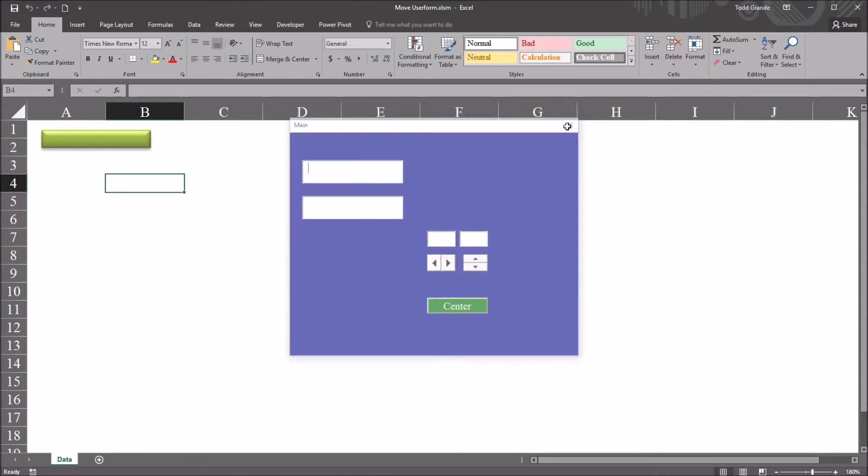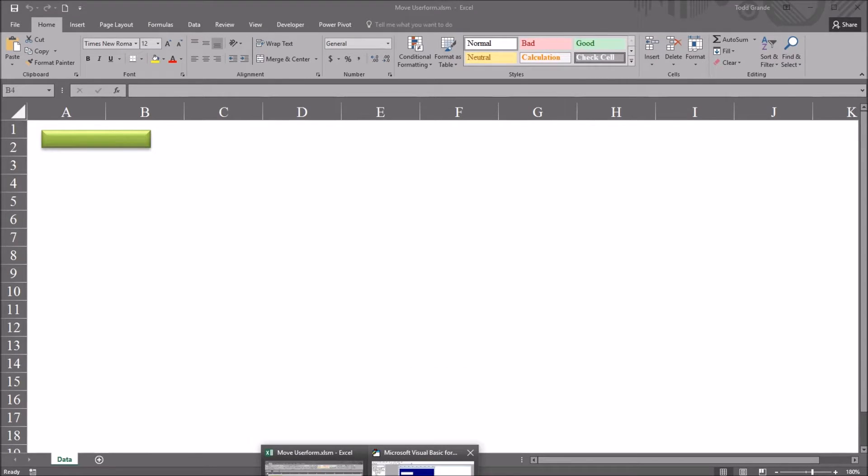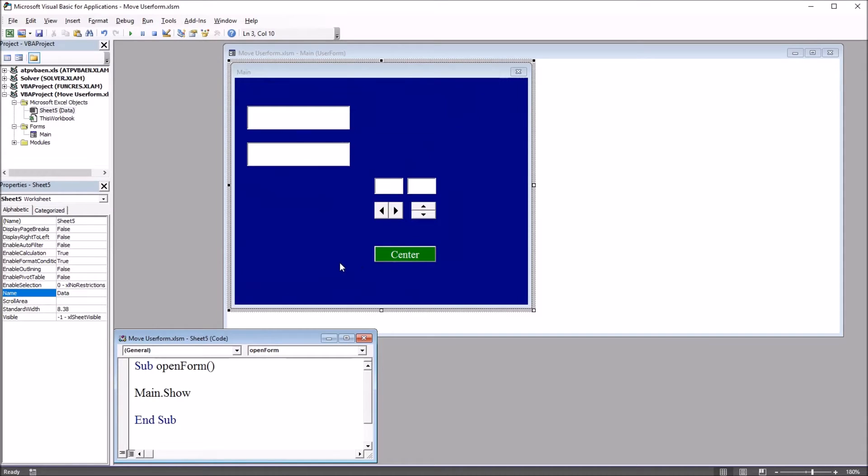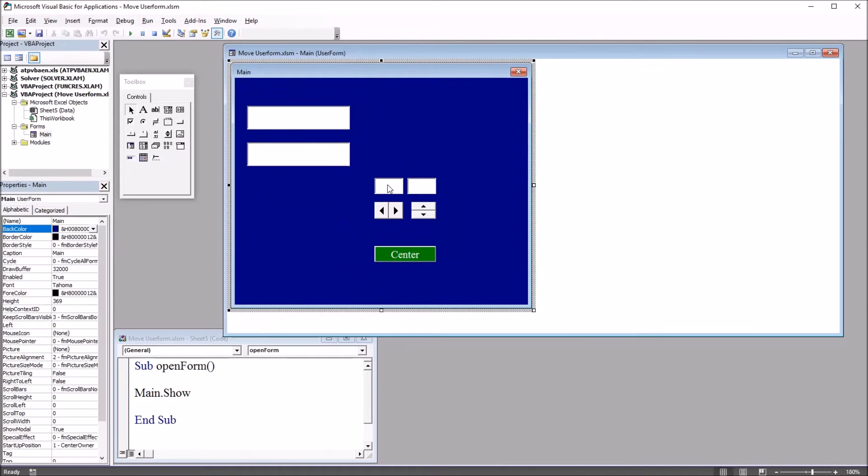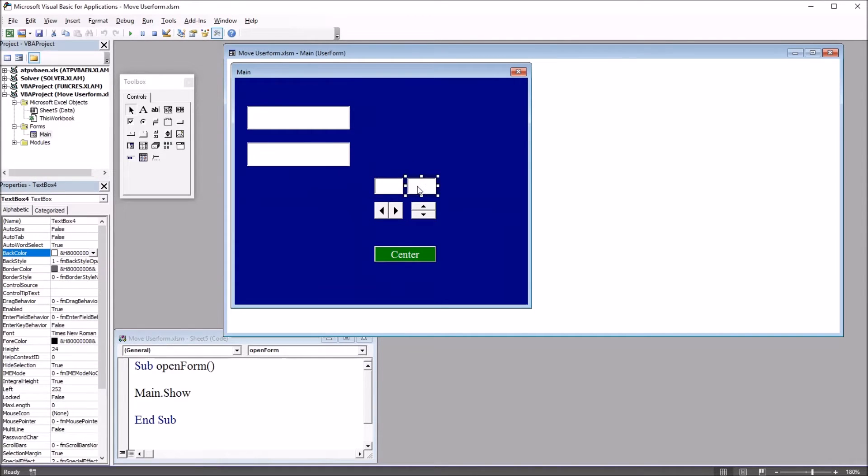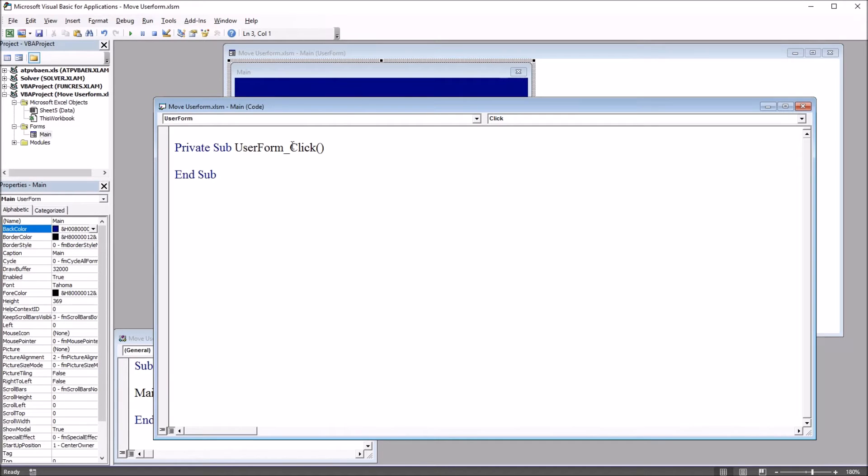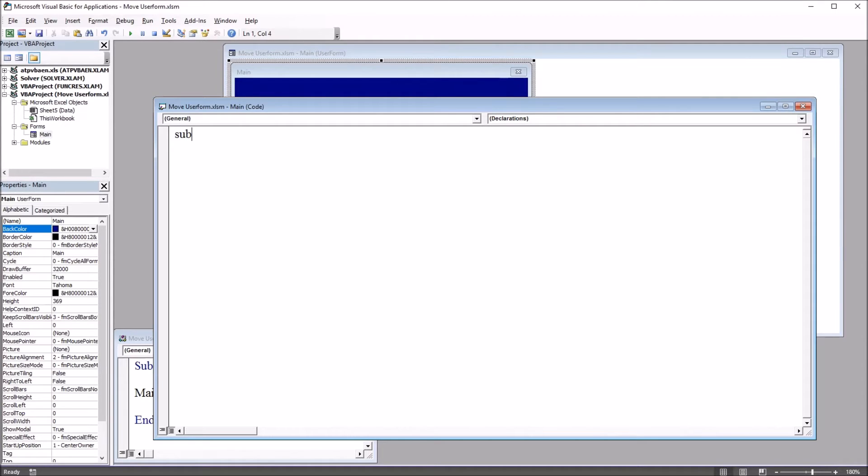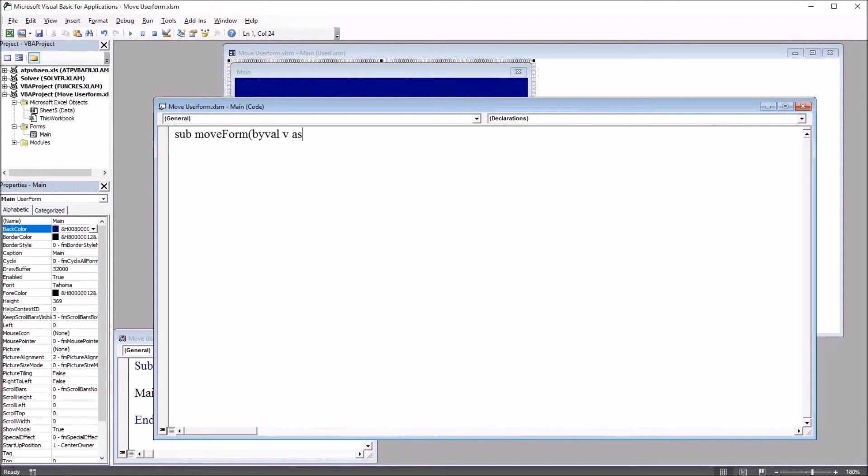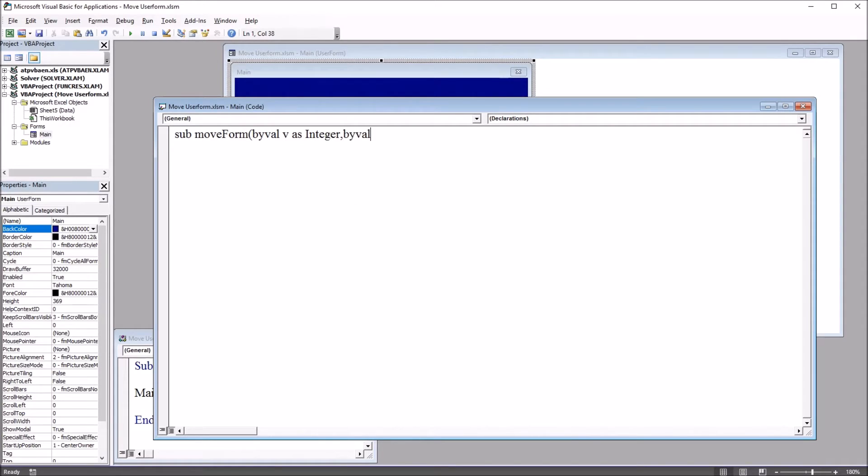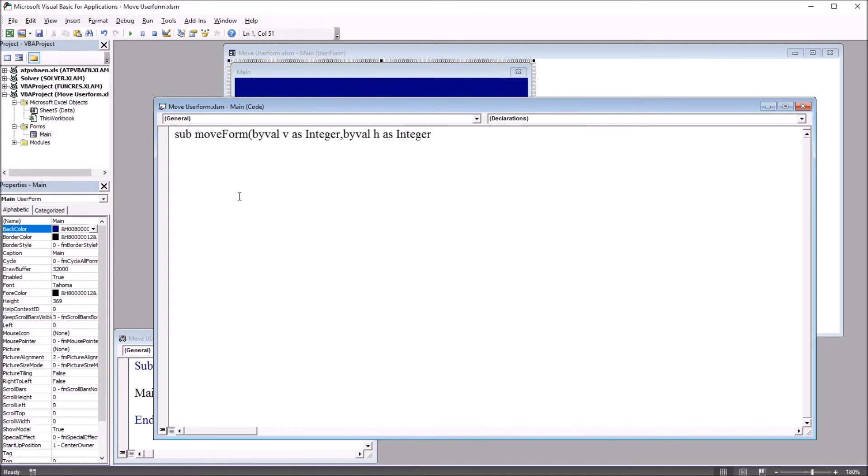So moving back to the Visual Basic Editor, I'm going to start with creating a subroutine that the other subroutines will call with the values in this text box 3 and text box 4. And I'll call this subroutine move form. So I'm going to go to the code, double click on user form, open up the main code here. And this first subroutine I'll just call move form, so sub move form, and I want it to accept two arguments. It will be by value v as integer for the vertical value, and by value h as integer for the horizontal value.